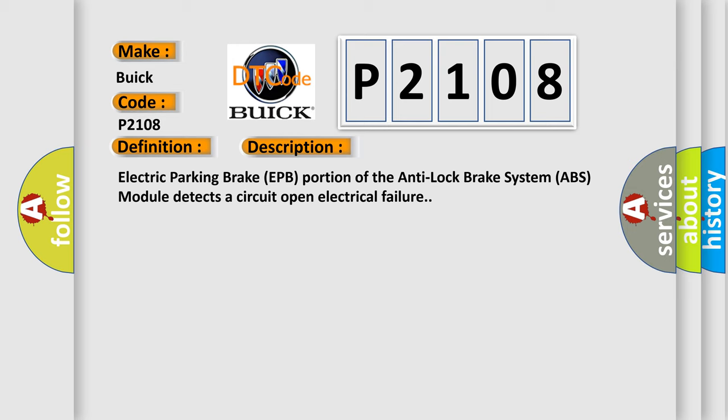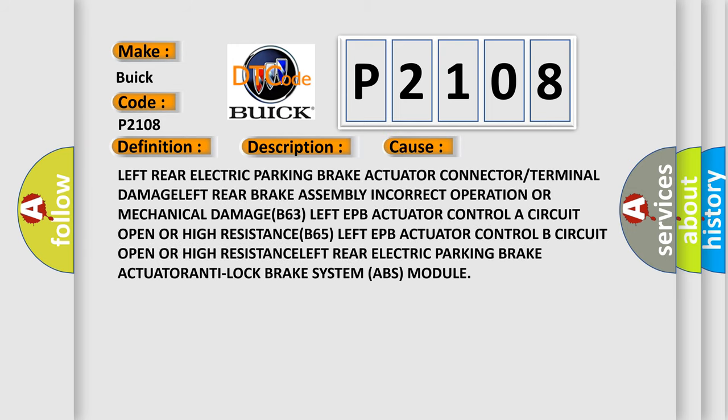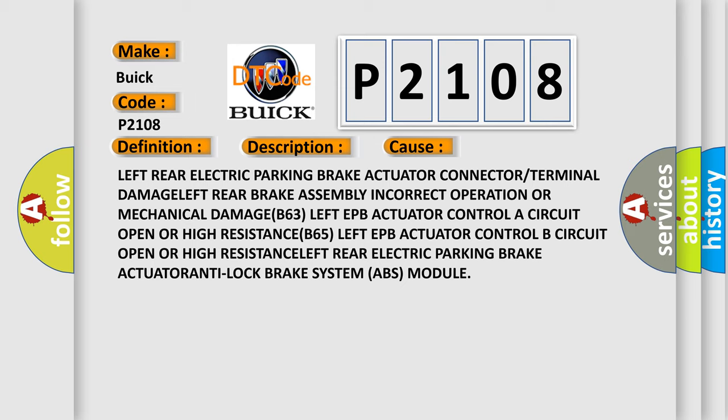This diagnostic error occurs most often in these cases: left rear electric parking brake actuator connector or terminal damage, left rear brake assembly incorrect operation or mechanical damage.